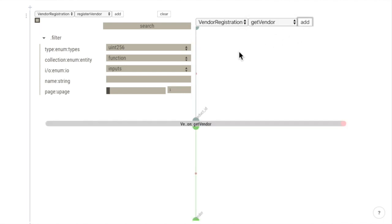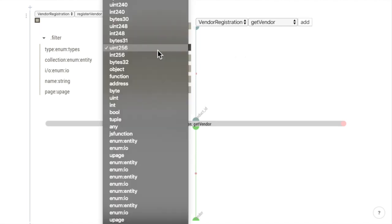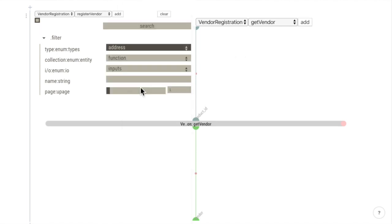And we can add them to our graph. Then we want to see what functions have an address type in the input.